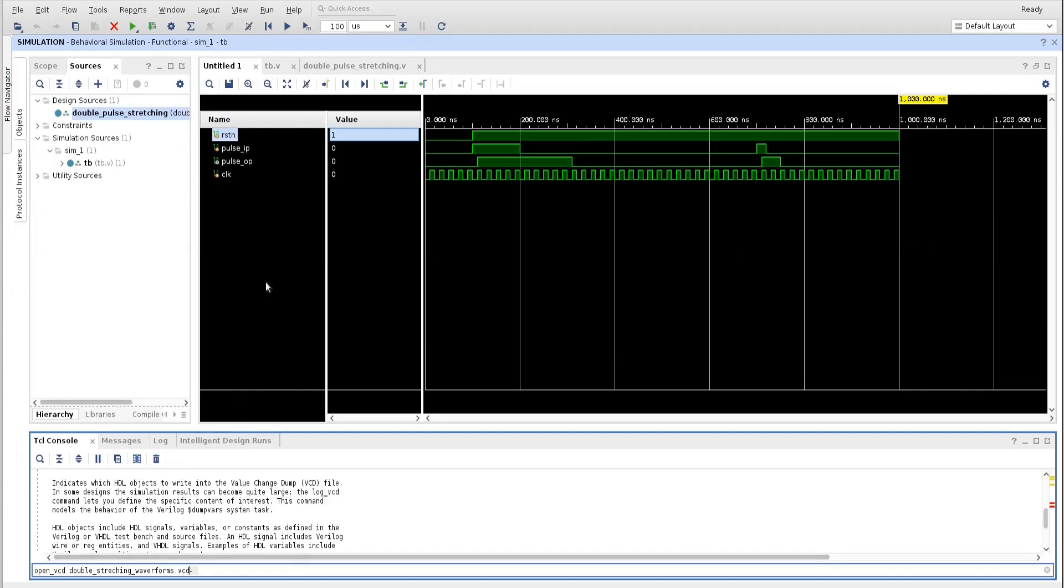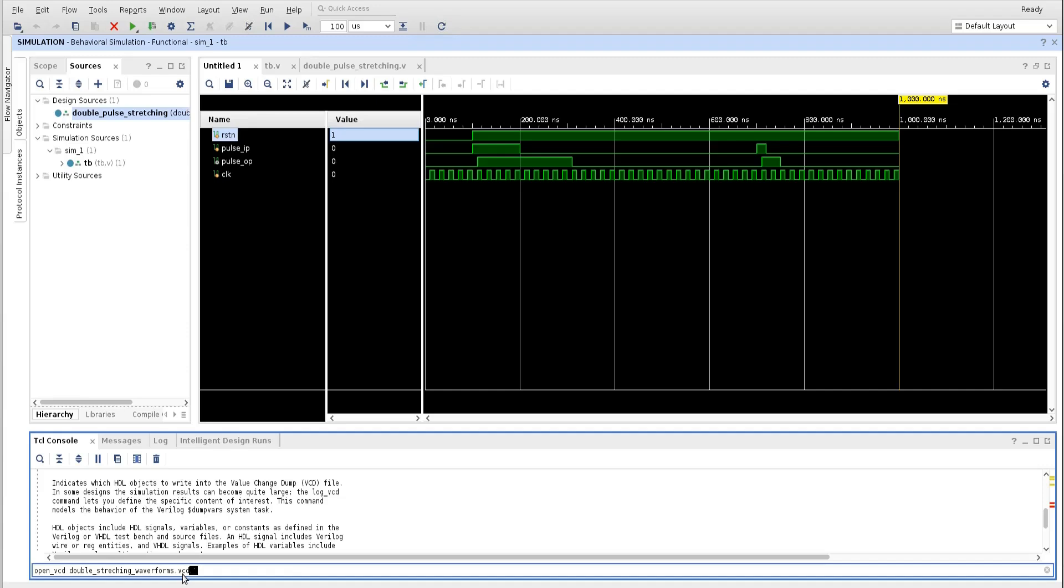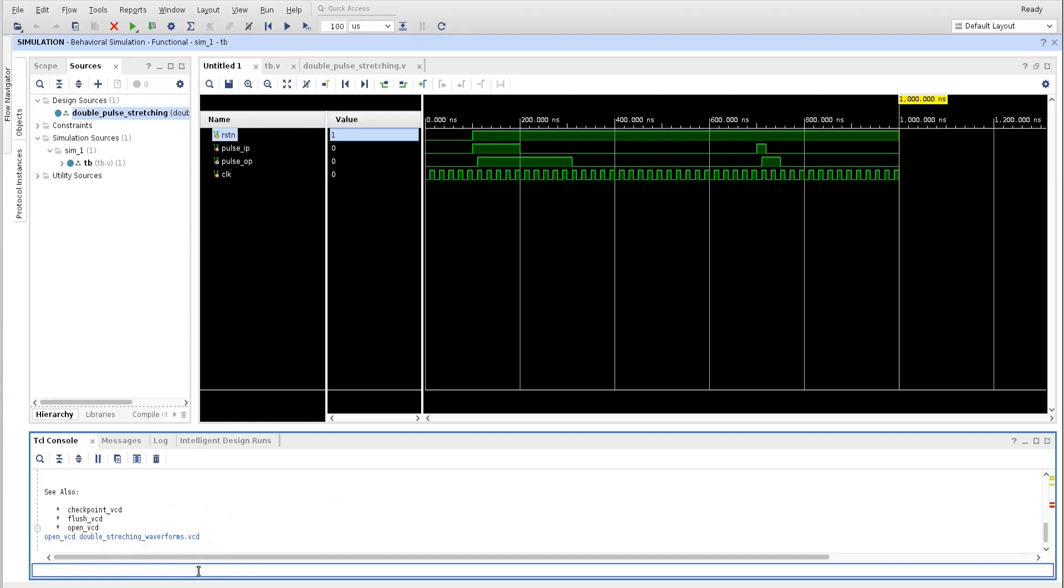Friends, to take this VCD dump, you have to go to this Tcl console. And here you need to type open_vcd. That means whatever VCD file name you want to give, you should give it. I am giving here double_stretching_waveforms.vcd file. Even you can give abc.vcd, any name, whatever you like you can give. Now let me run this. So this VCD file is created.